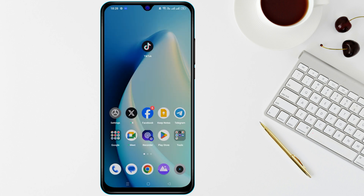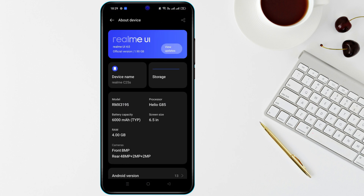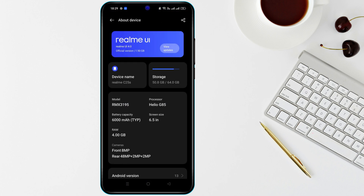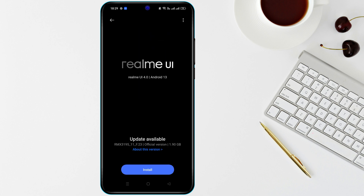If the issue persists, check for System Updates. Go to Settings, then System, and tap on Software Update. Download and install any available updates, as these often fix bugs and improve performance.